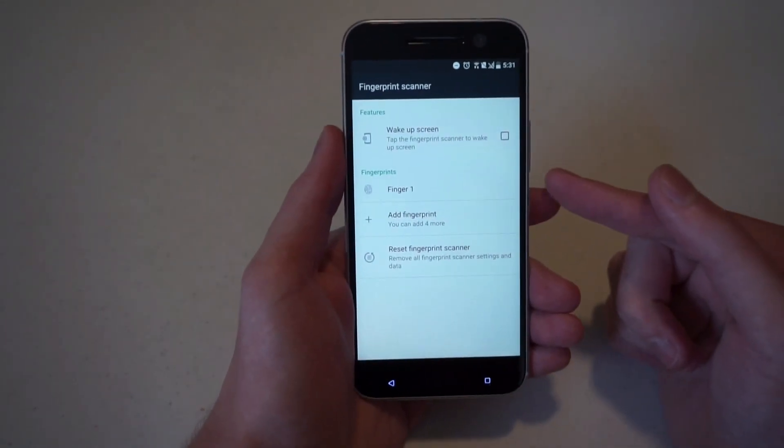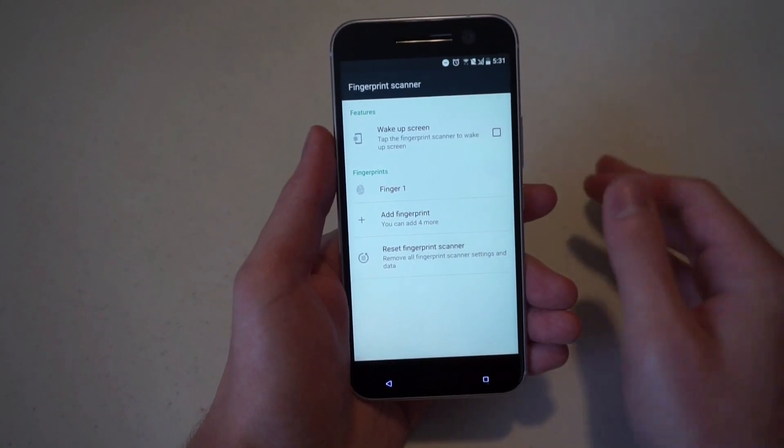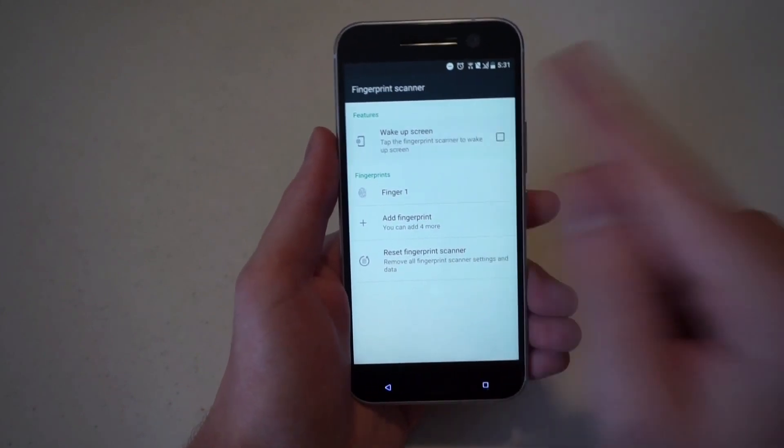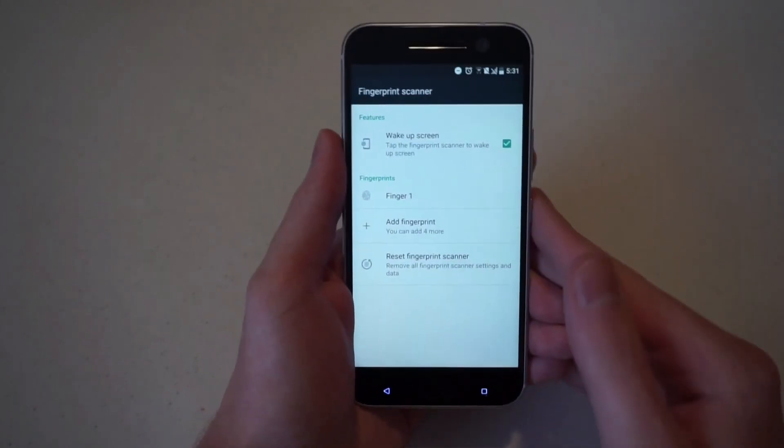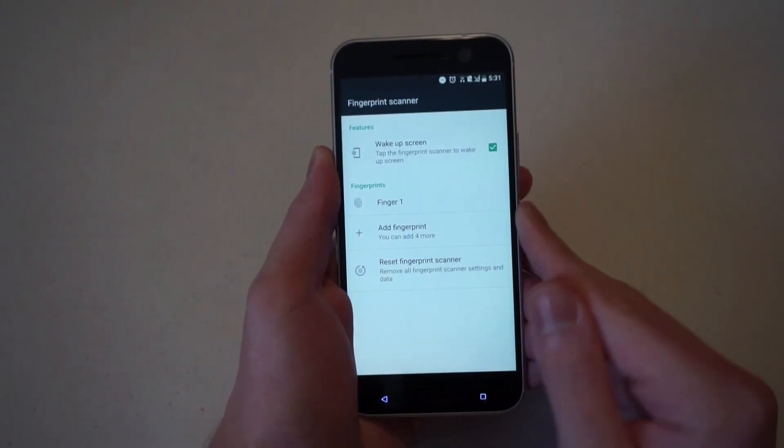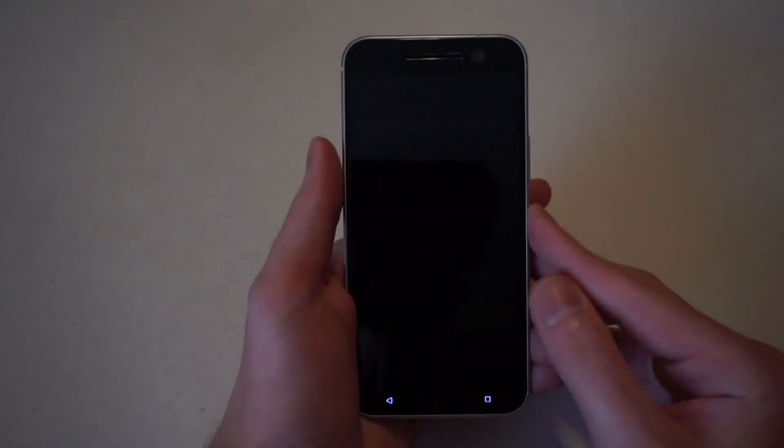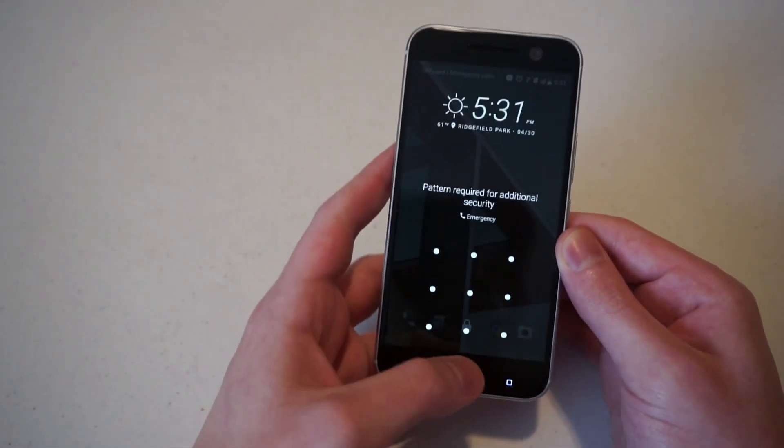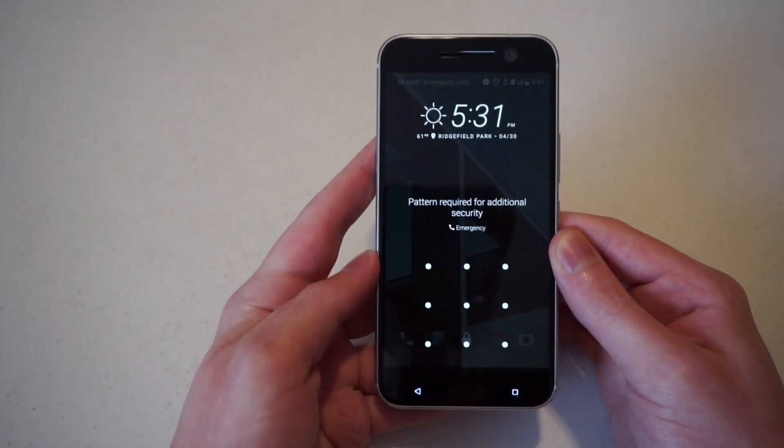And you see there, it says finger one. And now if we choose wake up screen, when the display is off, if we put our finger on it...